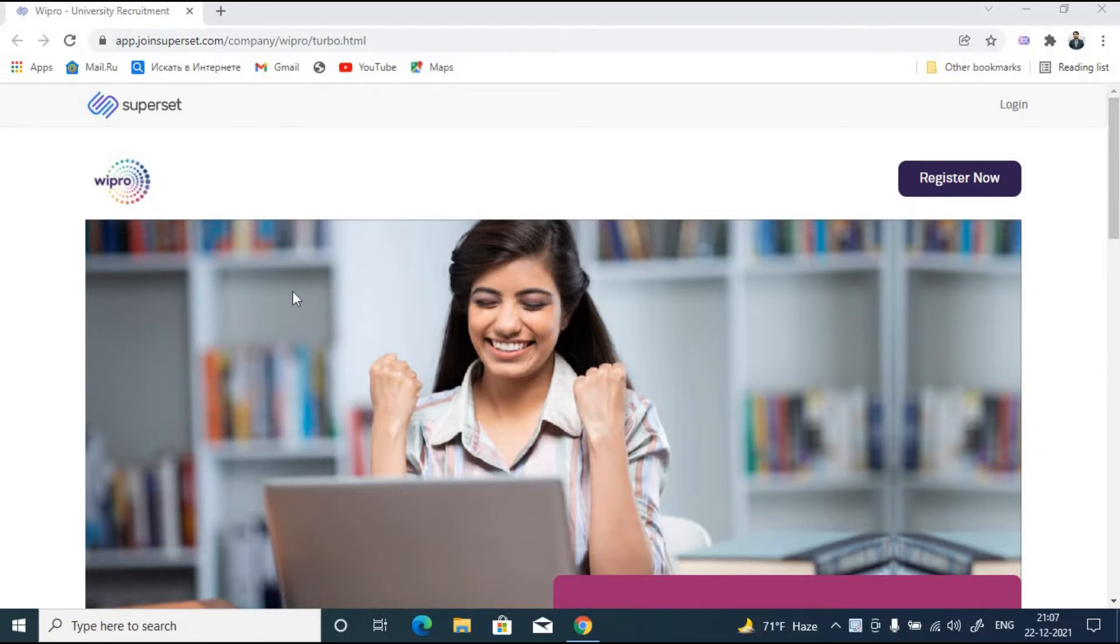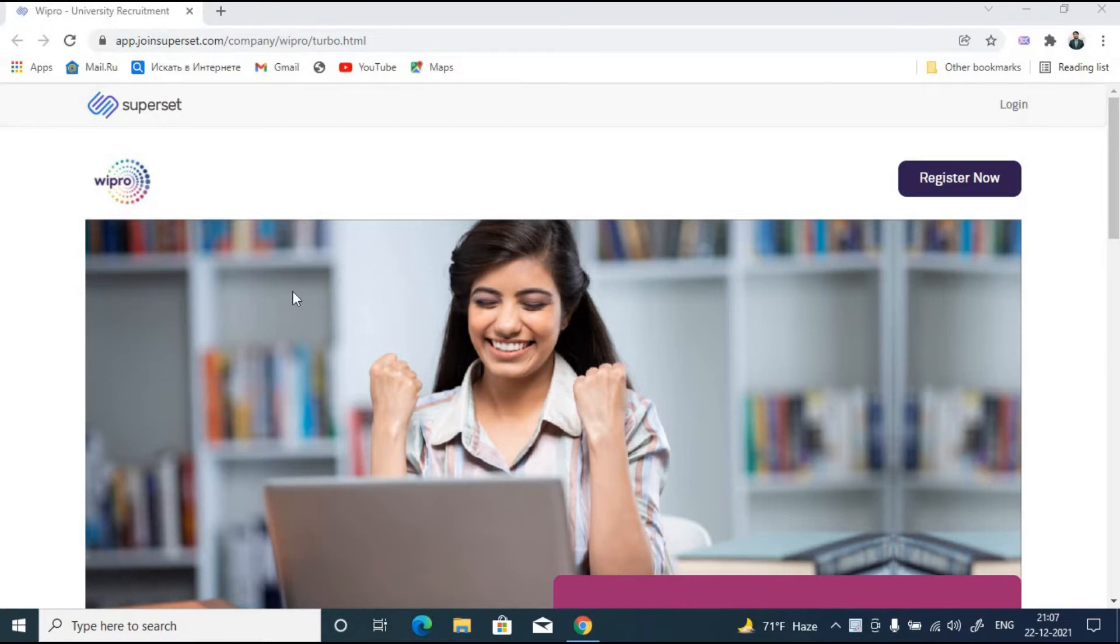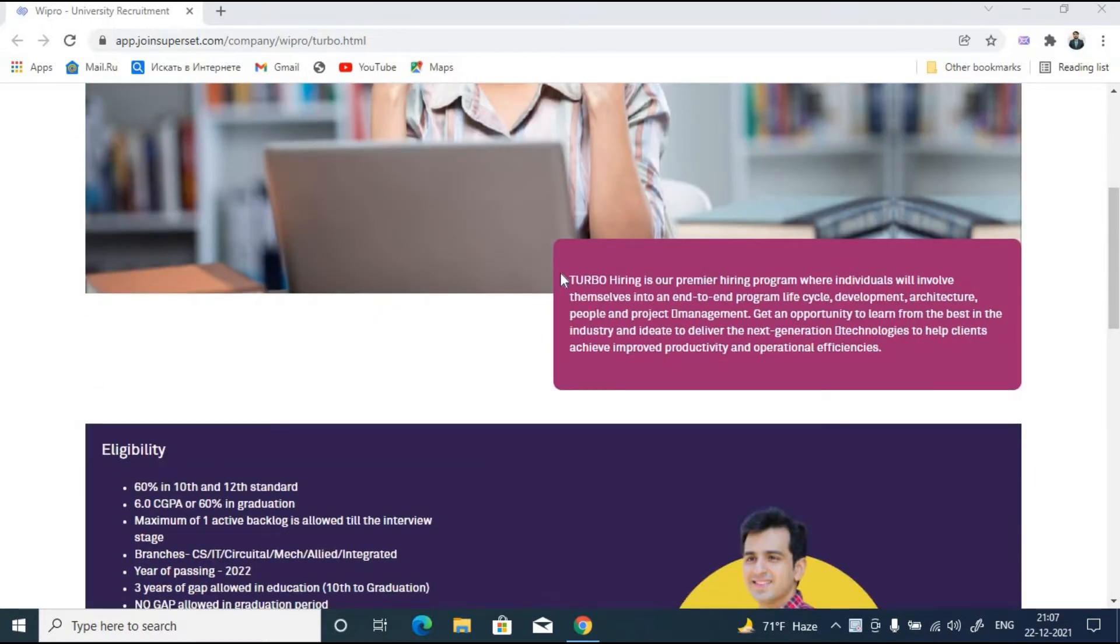Hello everyone and welcome back to Placement Buddies. Let me welcome you all to another off-campus job notification. Today we are going to discuss an opportunity from Wipro. Wipro is going to recruit project engineers through their turbo hiring program.